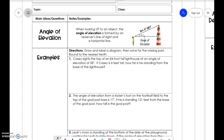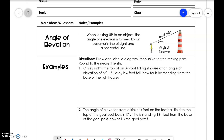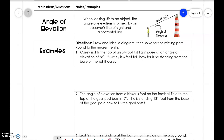We're going to talk about angle of elevation and angle of depression. We use this when doing trig functions of right triangles. When you look up at an object, that is called angle of elevation. It is formed by the observer's line of sight and a horizontal line. As you can see in the picture, here is the angle of elevation of a person looking up to the top of a light tower.